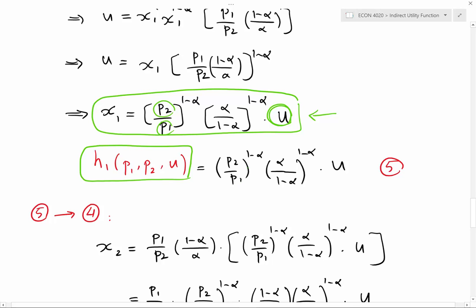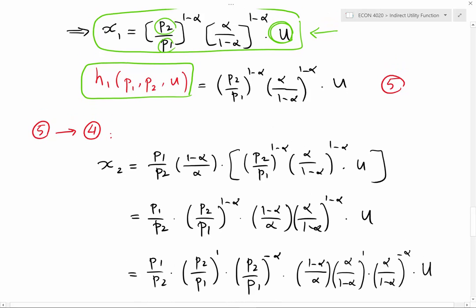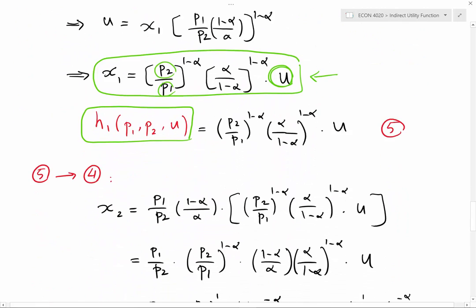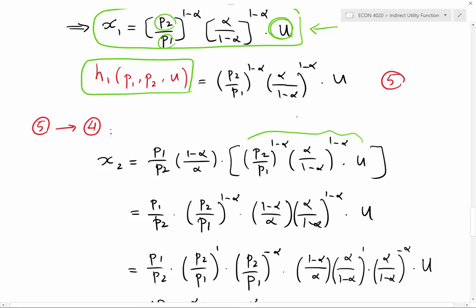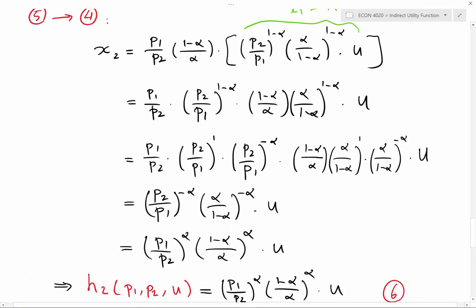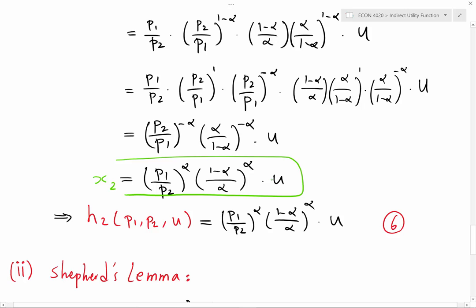Now if I substitute equation five into equation four, I can derive x2. Here is h1, and substituting it, x2 simplifies step by step to this term. Since this is a function of price and utility, I call it the Hicksian demand for good two, which equals (p1/p2) to the power of alpha, times (1 minus alpha)/alpha to the power of alpha, times utility.